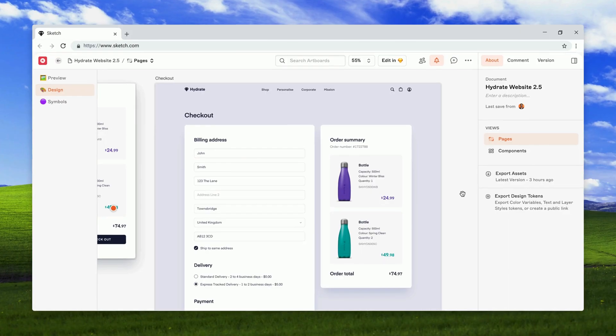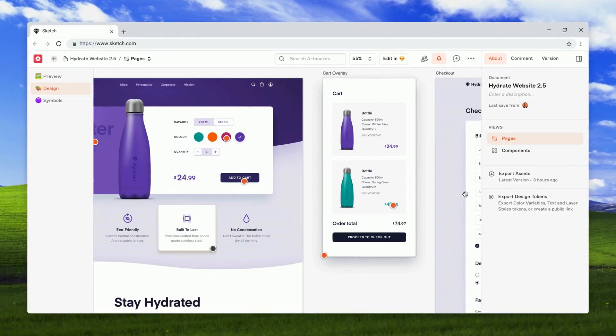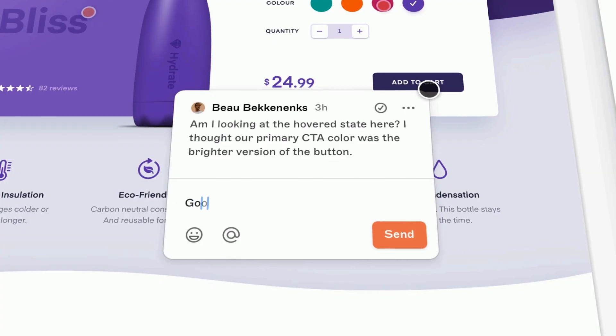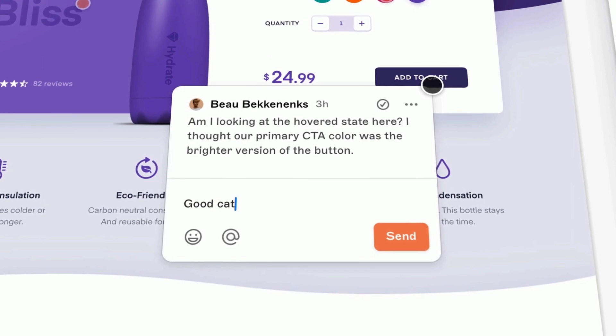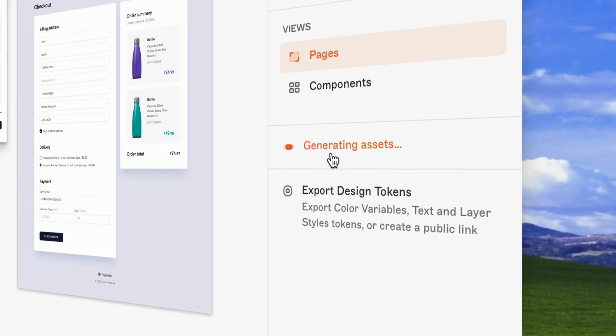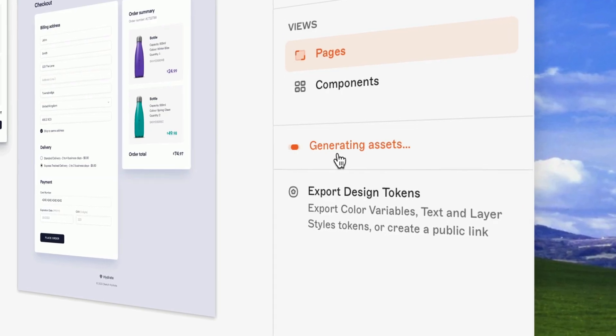But when it's time to turn pixels into code, we've got to play nice with devs that could be running different operating systems. Which is exactly why we built a web app for developers and other viewers to view, comment, inspect, and download assets from your documents in any web browser on any operating system.